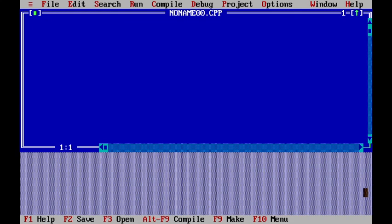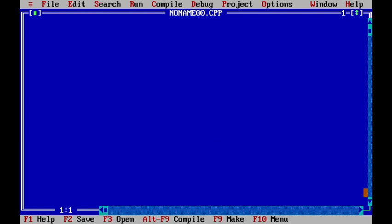In order to do so, first we will open up Turbo C++. In order to maximize the screen we need to press F5 and here I will be writing a single line comment.